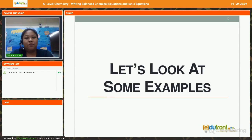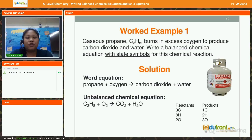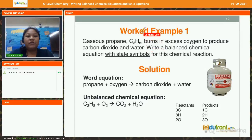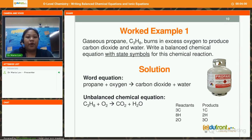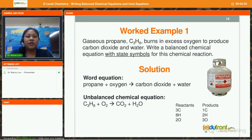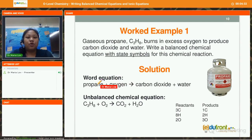Now let us take a look at some examples of how we balance equations. First example: gaseous propane with chemical formula C₃H₈ burns in excess oxygen to produce carbon dioxide and water. We need to write a balanced chemical equation with state symbols. Since it burns in excess oxygen, it is a complete combustion reaction. So the products are just carbon dioxide and water. First, we write the word equation: propane plus oxygen gives carbon dioxide and water.